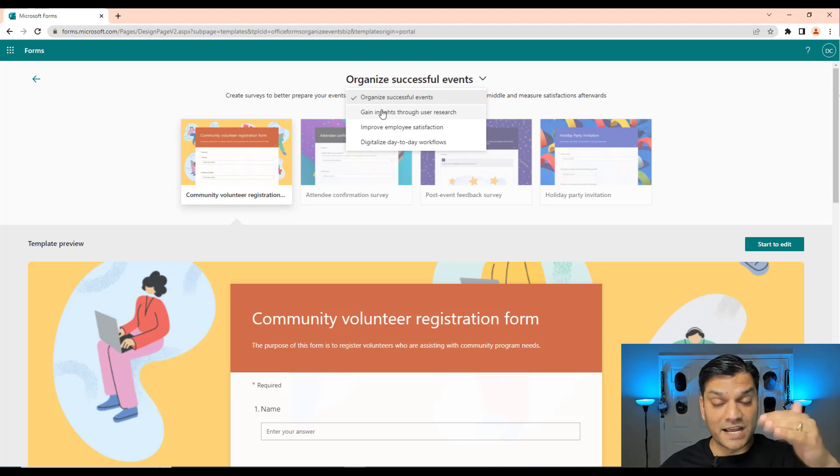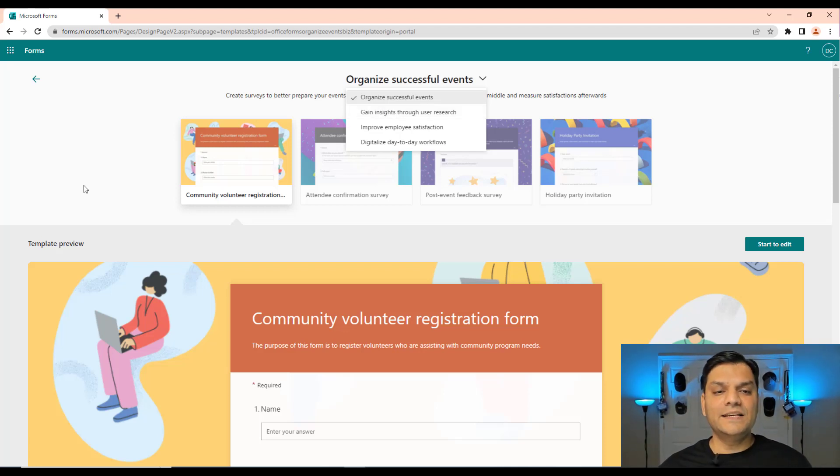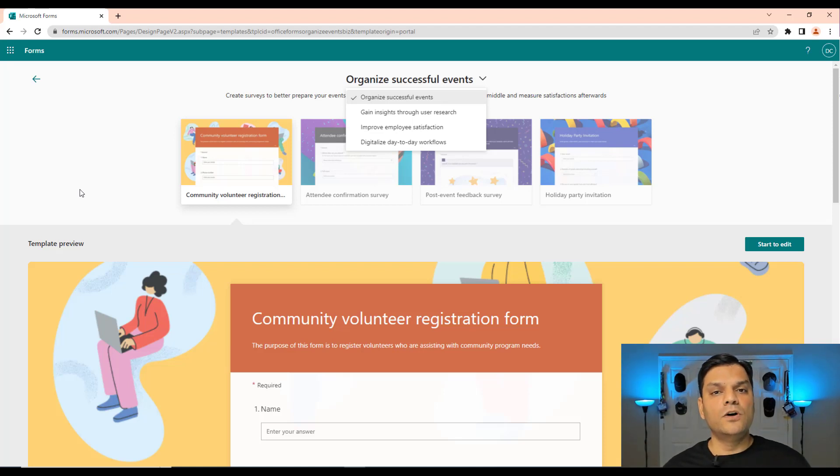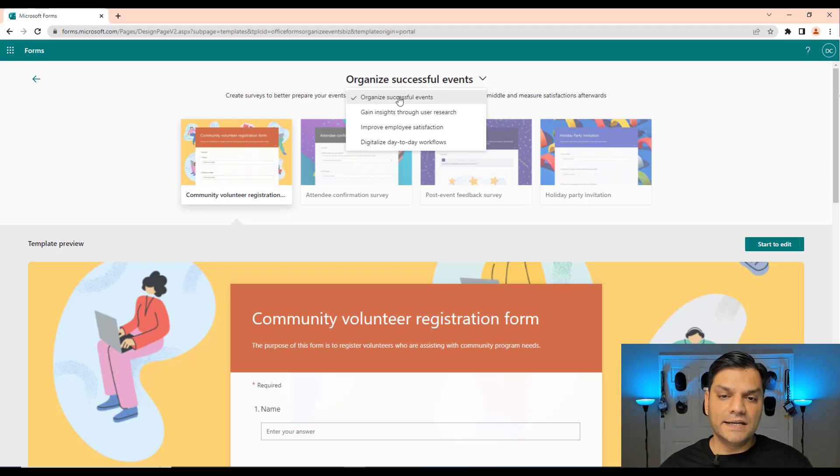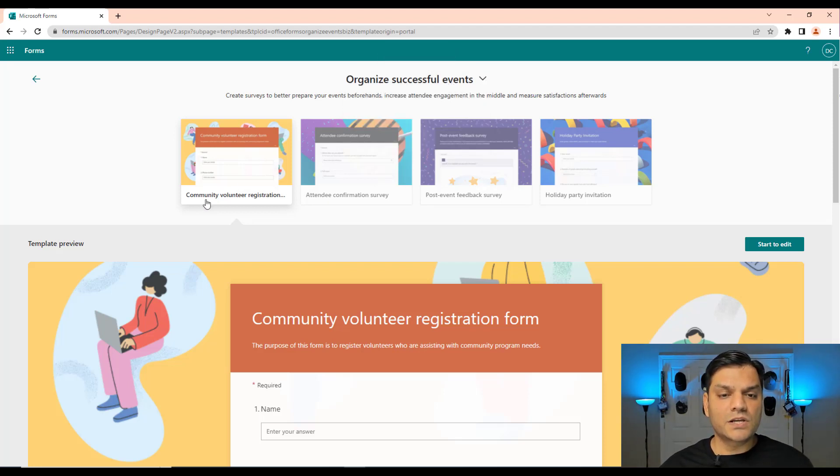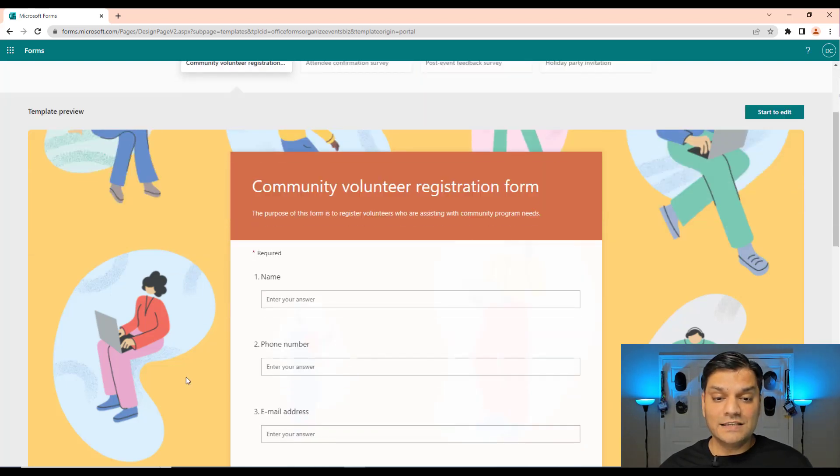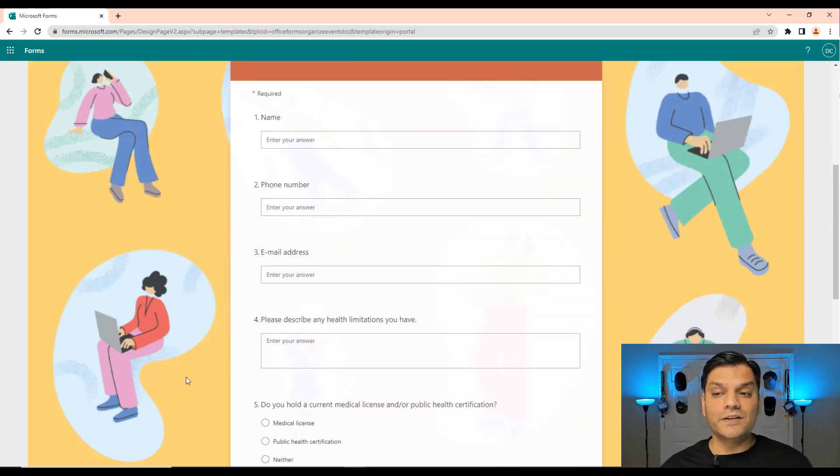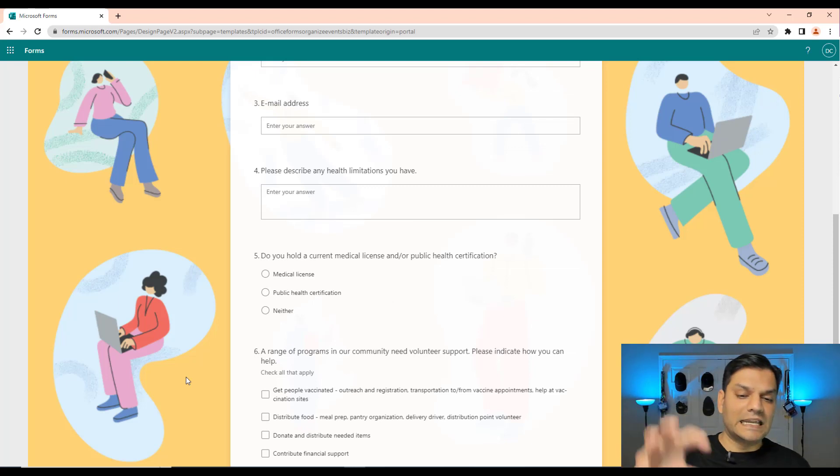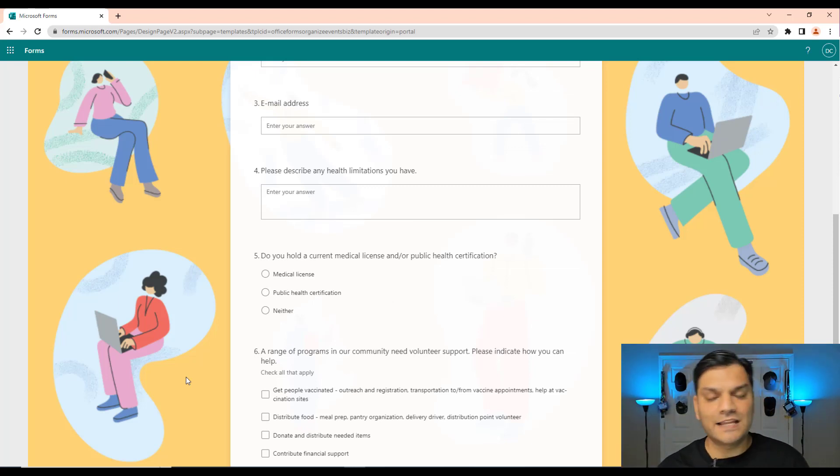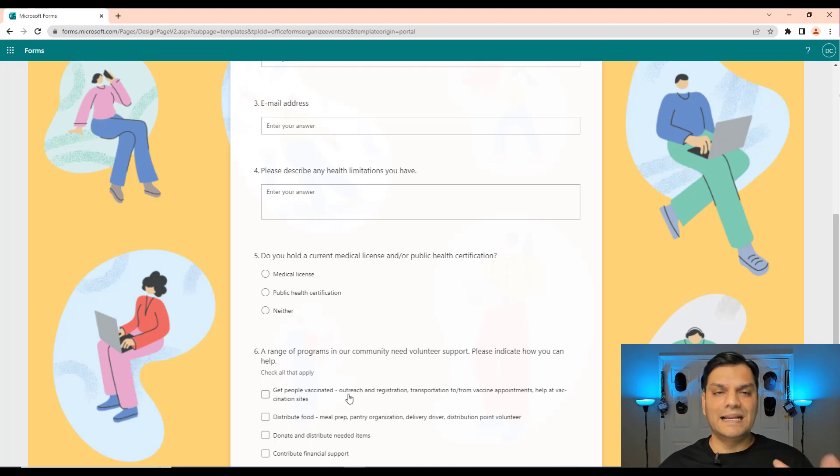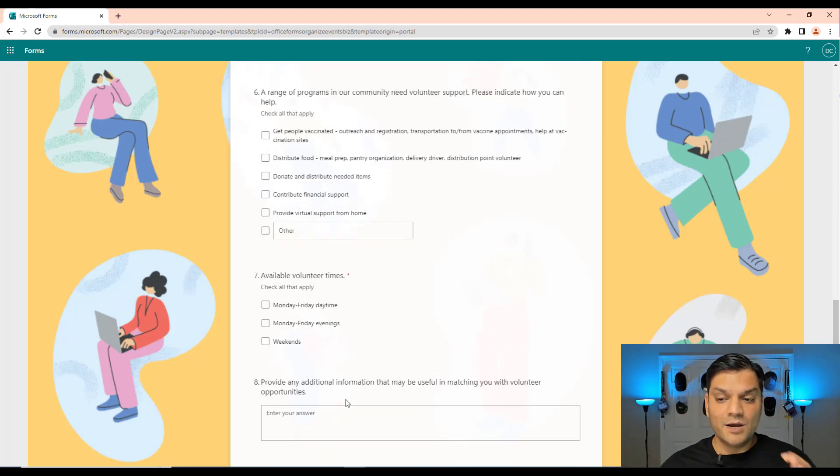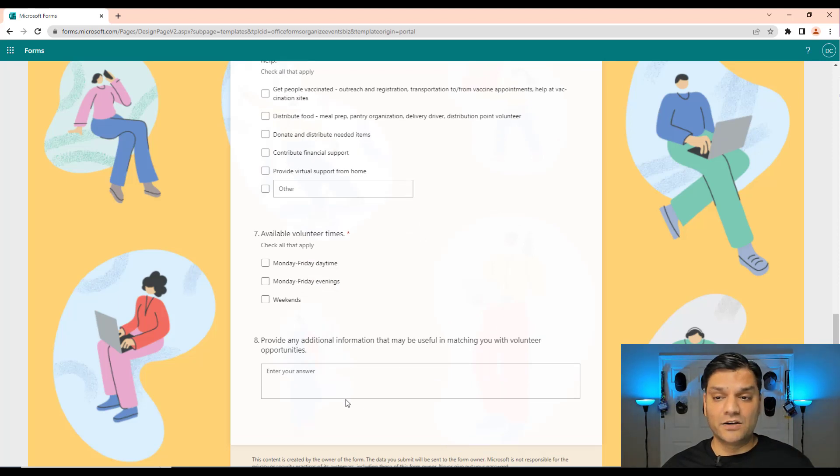But the neat thing is that I can get a really good preview of the entire template right from the get-go and this is a great example. See, under the organize successful events type, this one is called community volunteer registration form, and the beauty of this is it is pretty detailed. You can actually start leveraging something like this for any community event that you might have. All you have to do is accept this form and just tweak a few things here and there, but the form is actually up and running for you from the get-go.